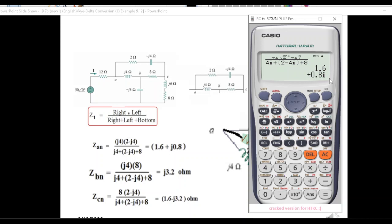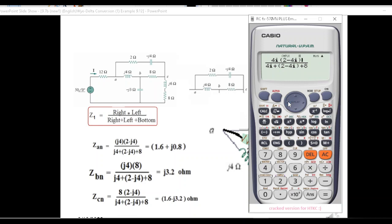If it comes in fractional form, press the S↔D button. The result is 1.6 + 0.8i, or 0.8j. For the next one, the denominator remains the same — we just need to change the top part: the (2 − j4) part is replaced by multiplying j4 by 8, so multiply by 8. Press equals then S↔D: the answer is 3.2i, or 3.2j.